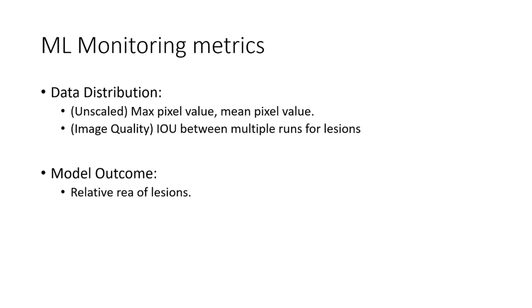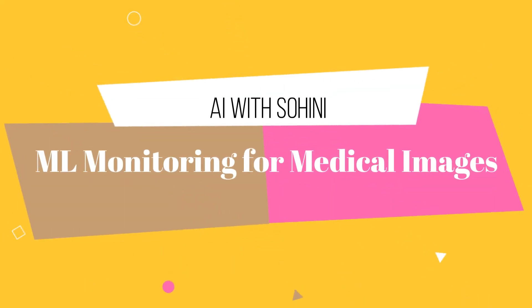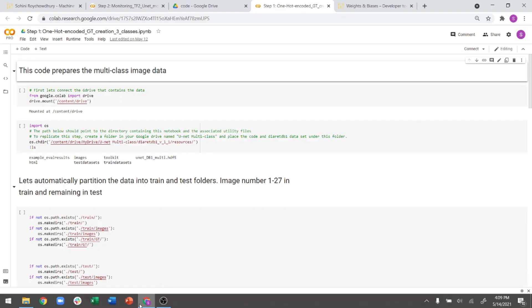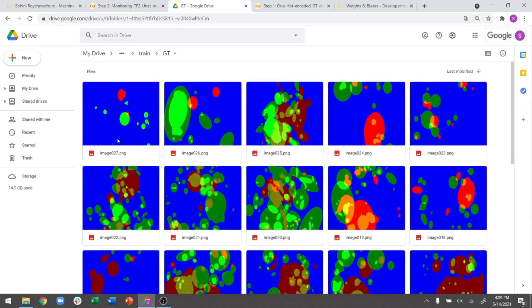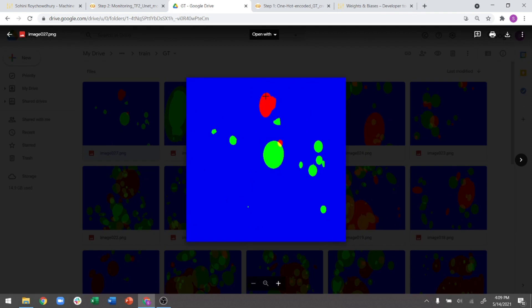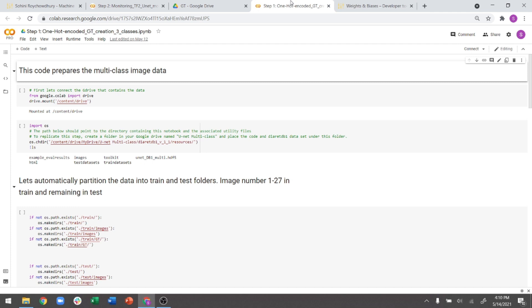Now let's get straight into the code that I will be releasing on GitHub along with this video. In this exercise, I am reusing a code base I've already explained, which is linked in this video — the one where I use U-Net to do multi-class semantic segmentation. The first step is generation of ground truth labels corresponding to each image. The ground truth looks like this: blue means background, red means red lesions, and green means bright lesions for diabetic retinopathy. I'm not going to run this Colab again; please watch the linked video in the description box.